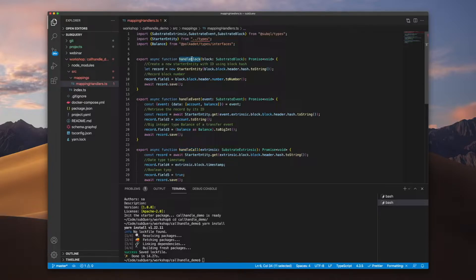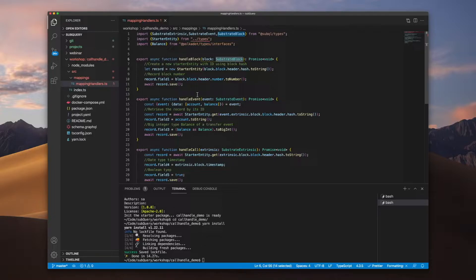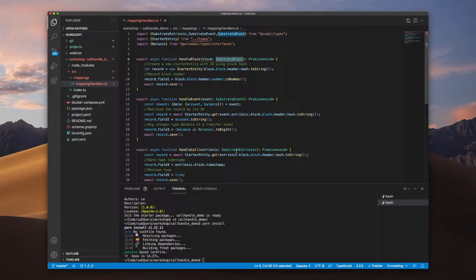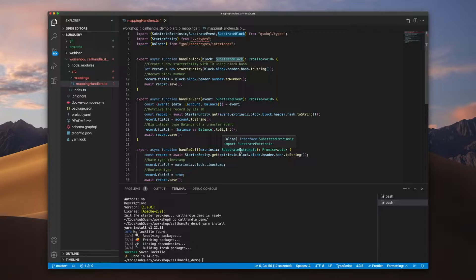You can see here that the handle block is of type substrate block, handle event is of type substrate event, so there's a pattern in the naming convention. However, the handle call is actually substrate extrinsic, so this confuses a lot of people, especially beginners.